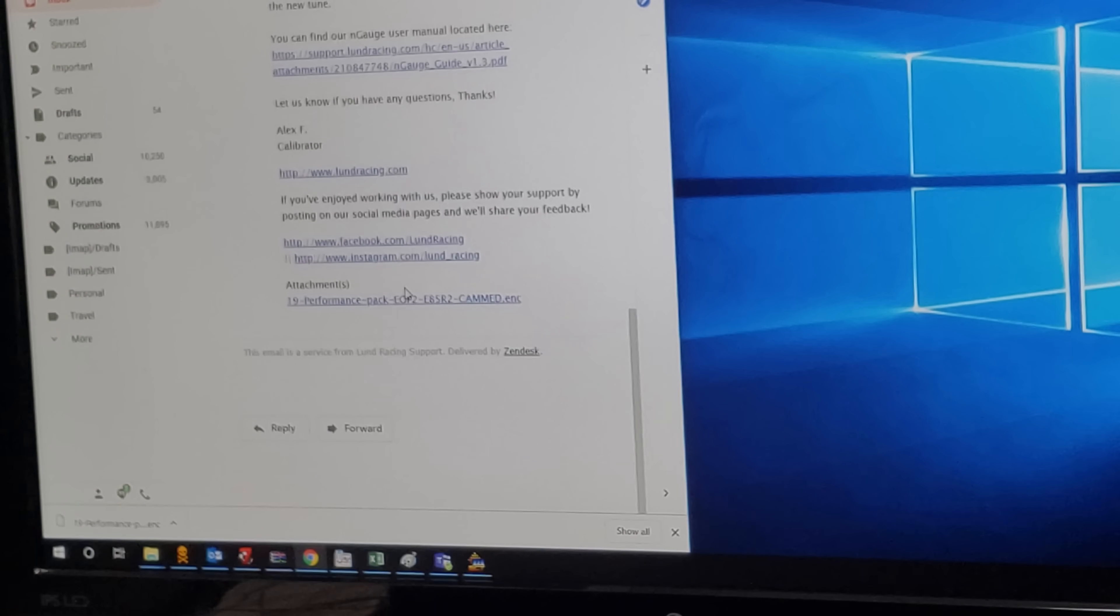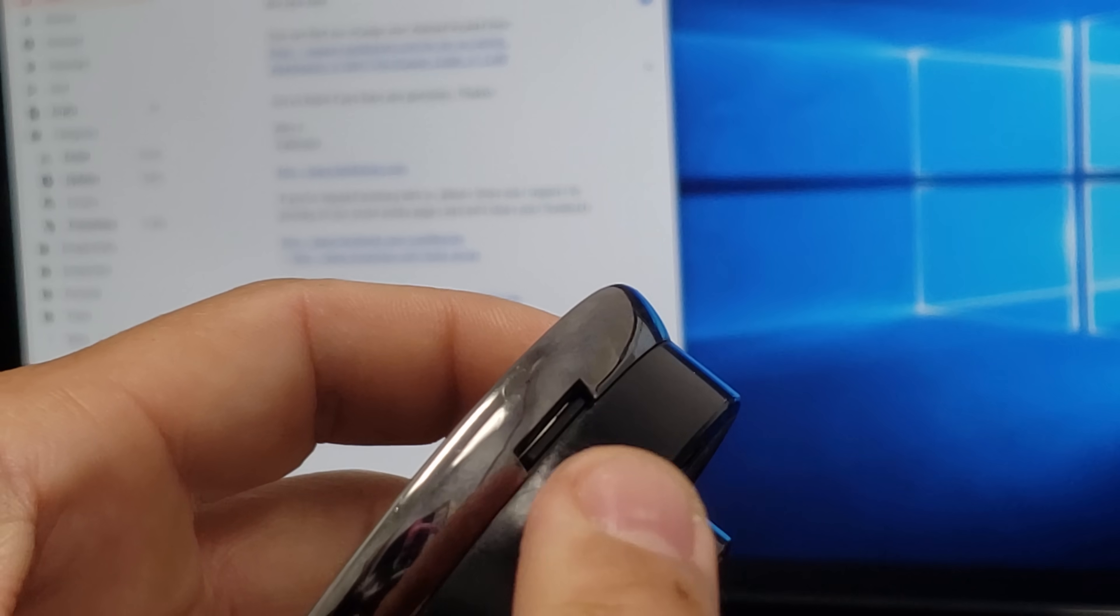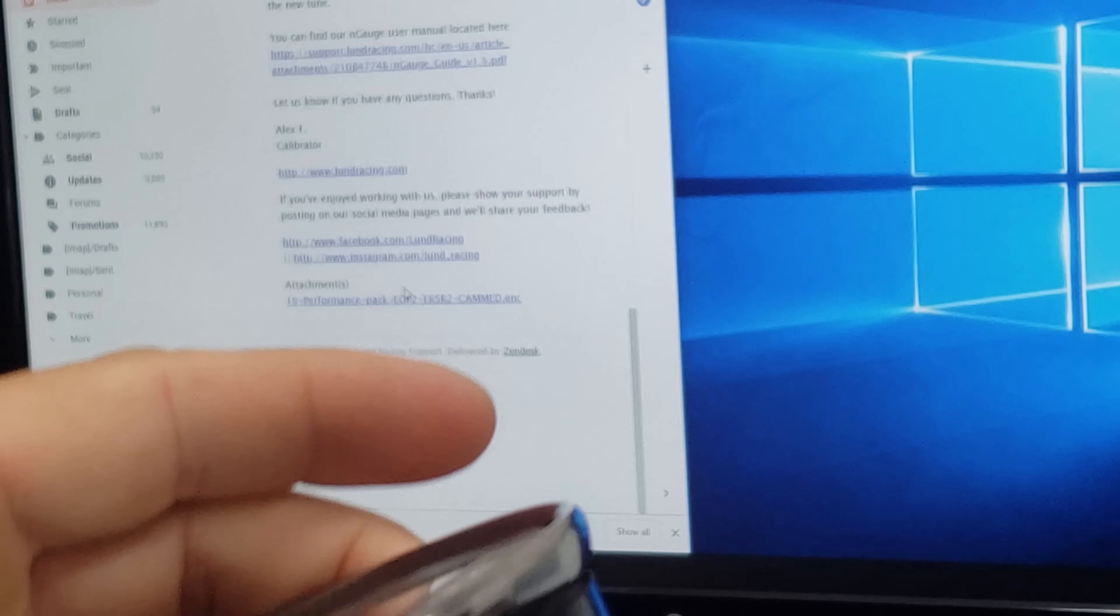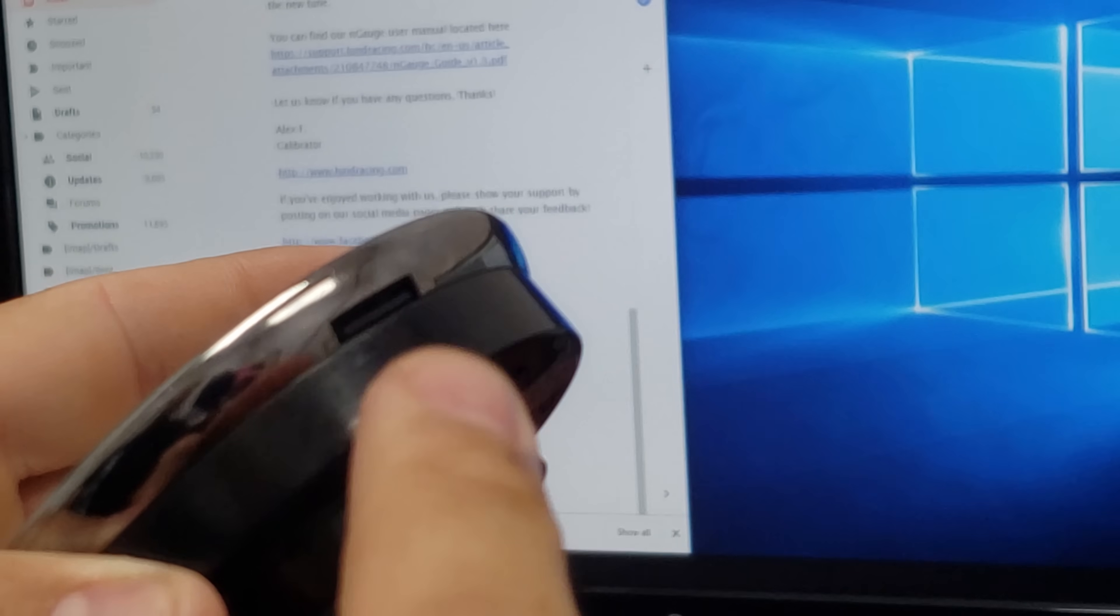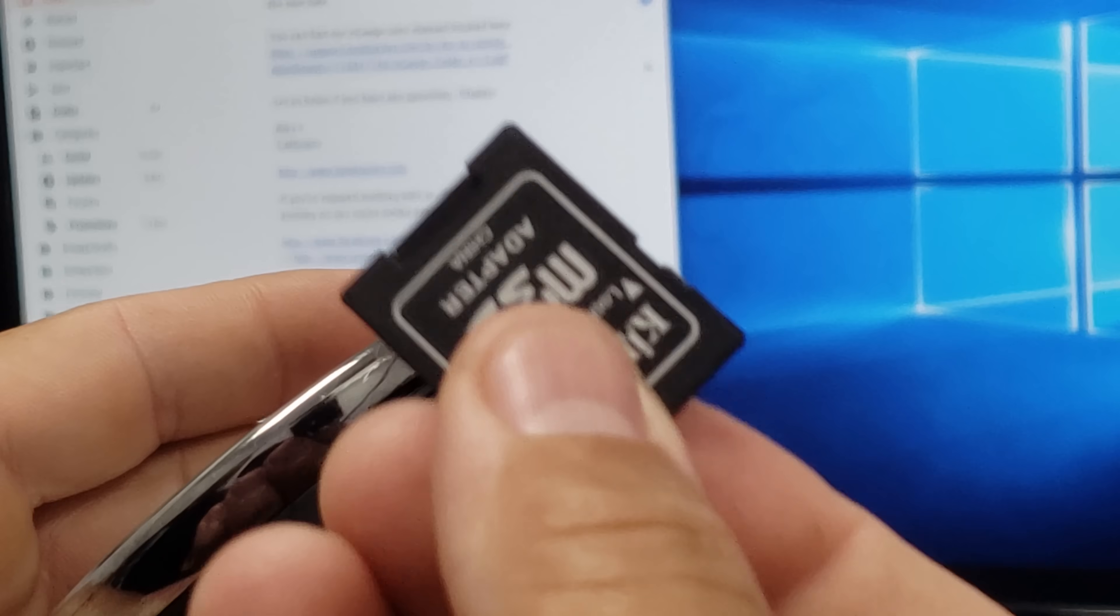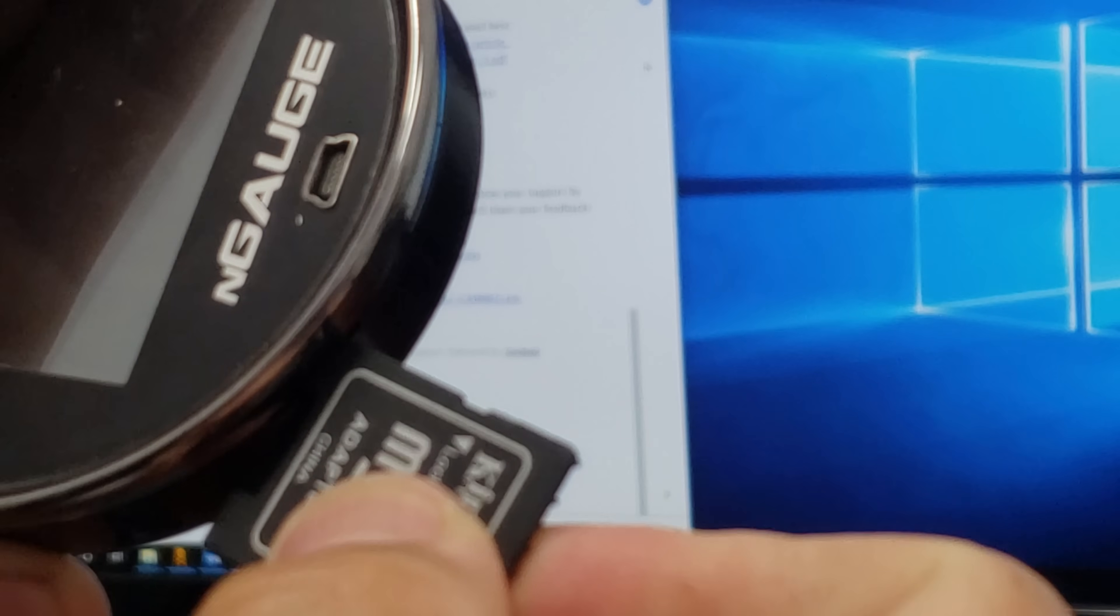The SD card adapter is used when you remove the SD card from your Engage. It has a micro SD card in it. Your SD card is located right underneath. You can use the corner of this and unclick it. You'll hear it unclick.